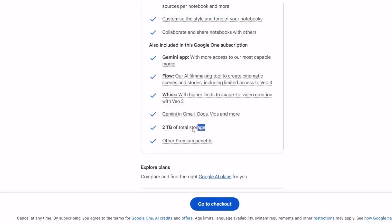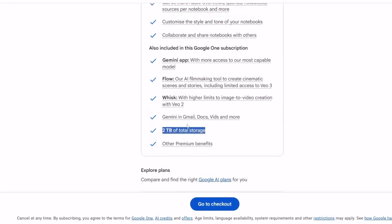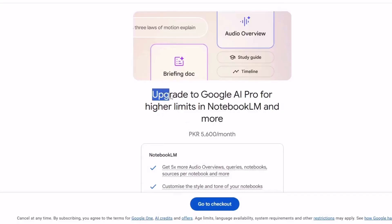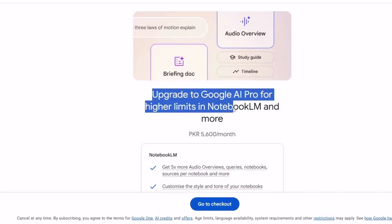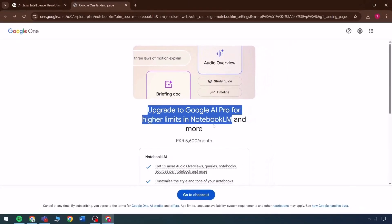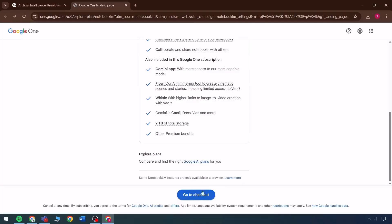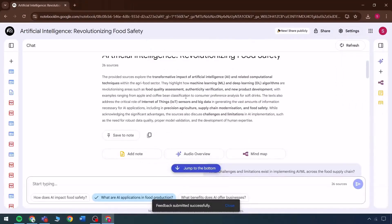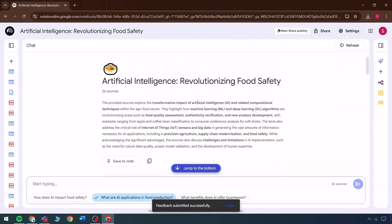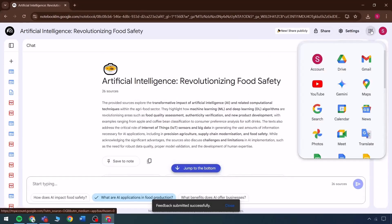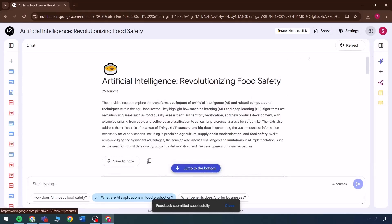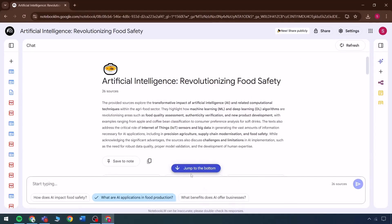Features like Gemini, Flow, Wisk, and two terabytes of total storage are included, all part of Google AI Pro, which offers higher limits than the standard Google LLM. If interested, this plan is available for purchase, although it's priced slightly higher. However, considering the extensive features offered for free, it stands out as one of the most beneficial tools for sourcing and research.